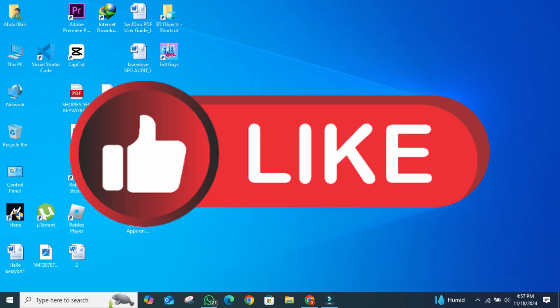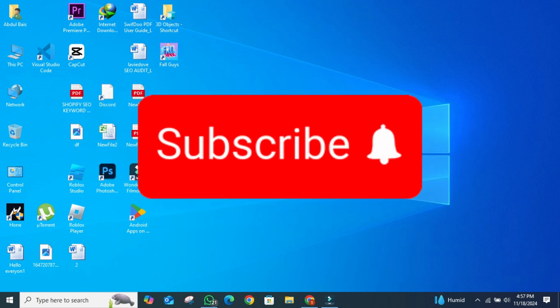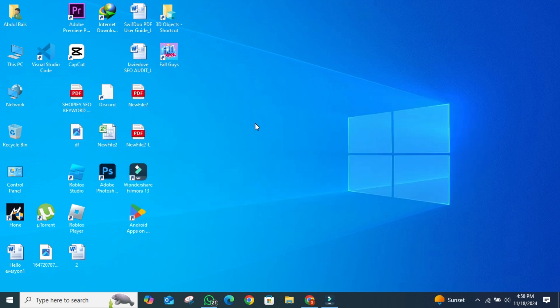If you found this video helpful, give it a thumbs up, subscribe to the channel for more tech tips, and drop your questions in the comments below. See you in the next video.